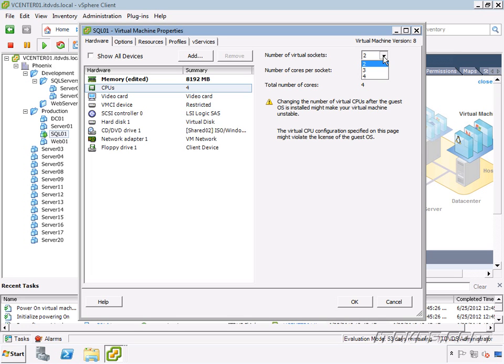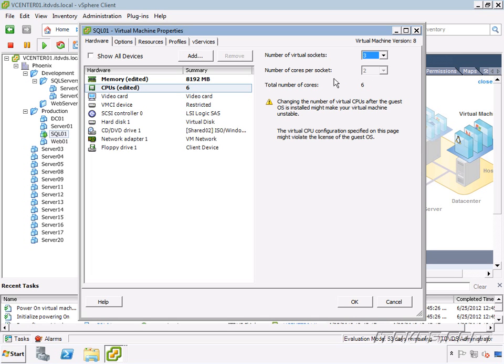And let's give it three sockets, two cores per socket. That gives me a total of six logical processors.